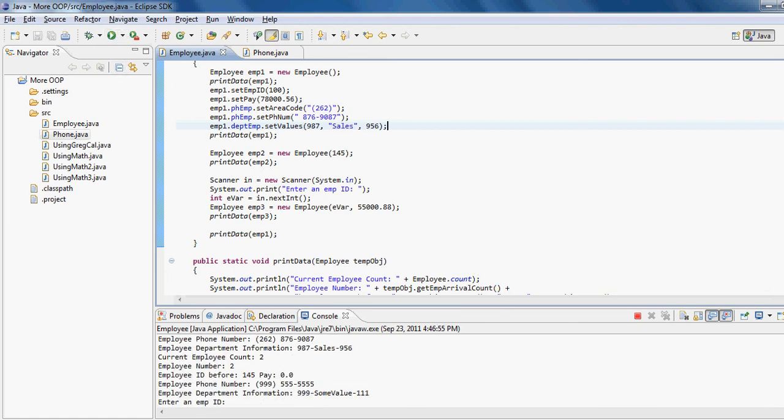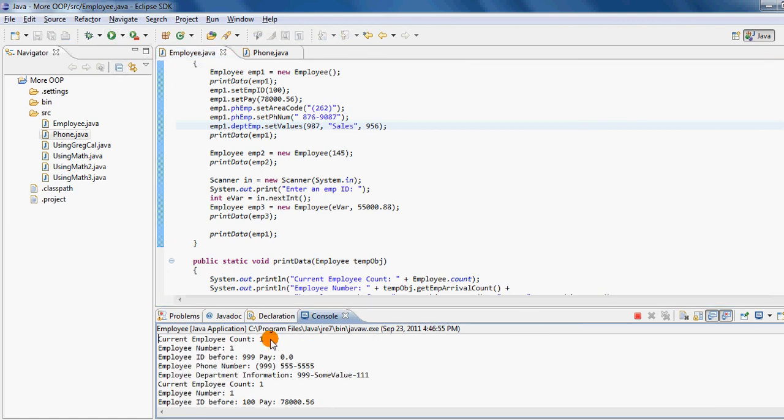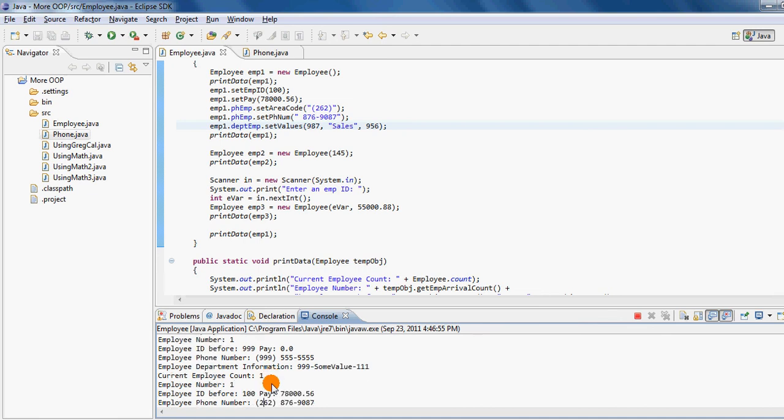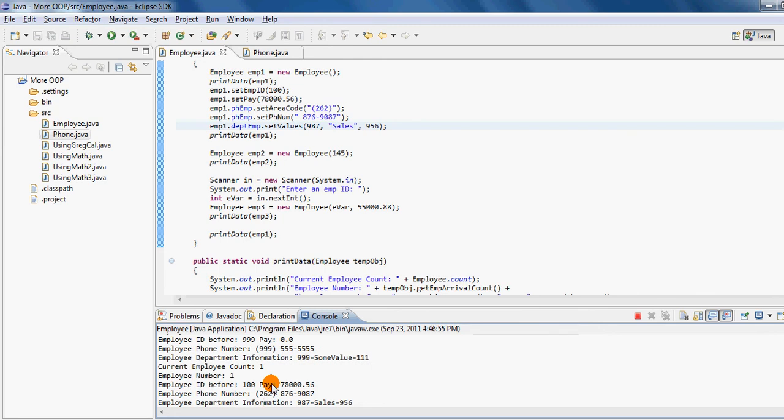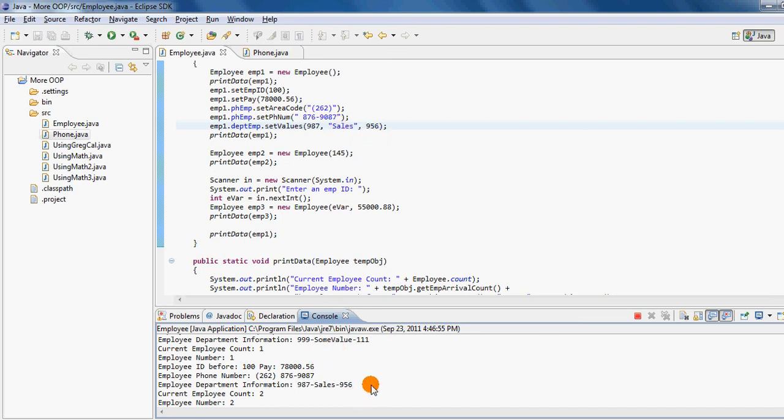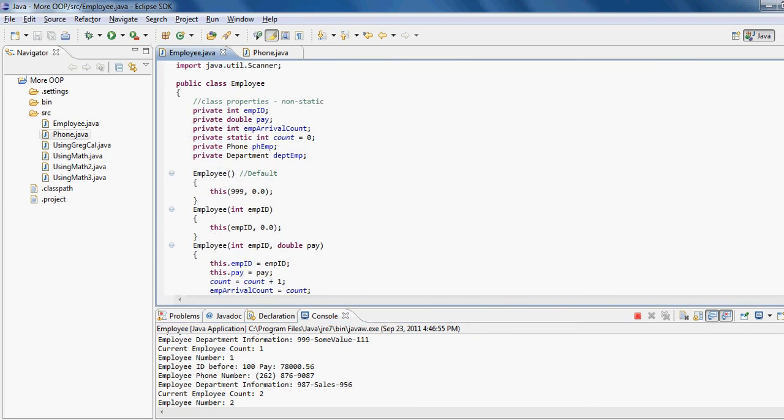Now when I save this and rerun my code, it tells me that count one, employee number one, default id, default pay, default phone number, default department id, but now same count, same arrival count, but now different id, different pay, different number, and different information of the department. As you can see in this line over here you can see 987 which I passed as a parameter, 987 sales which is after the hyphen, and 956, and now it has a different department information.